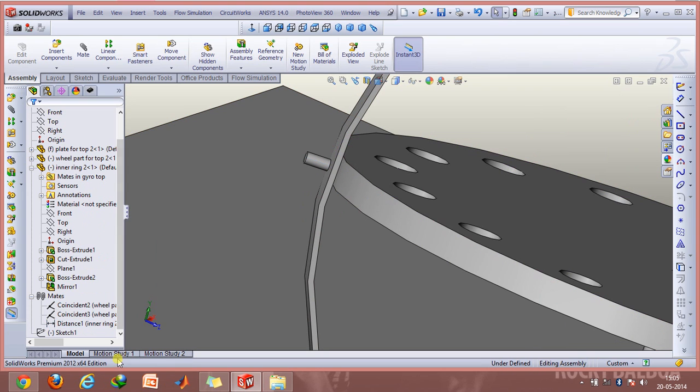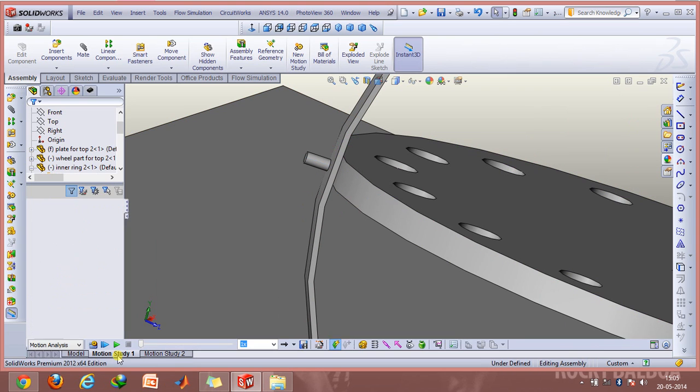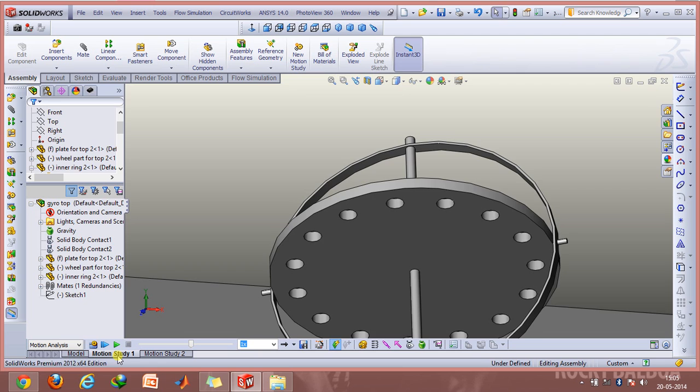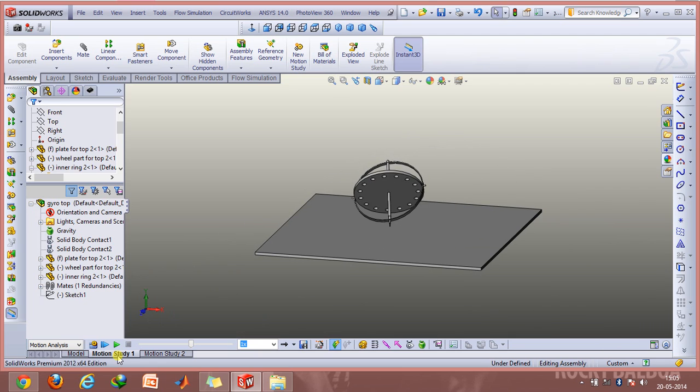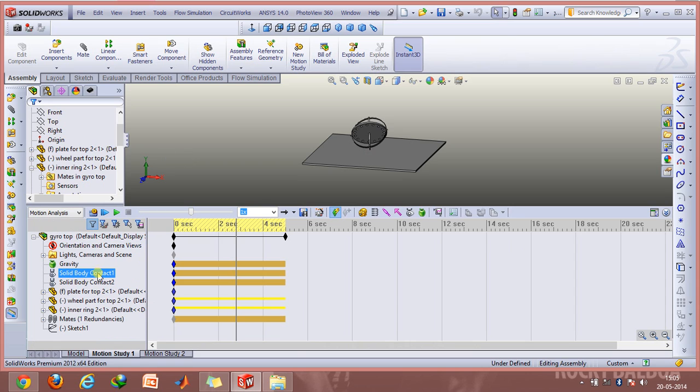So after doing this we'll study the motion aspects. Here what I've done is enabled the gravity and used the solid body contact options.